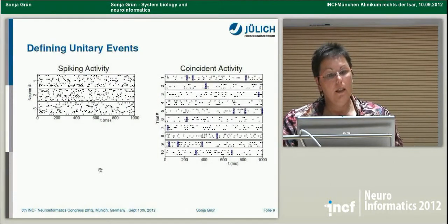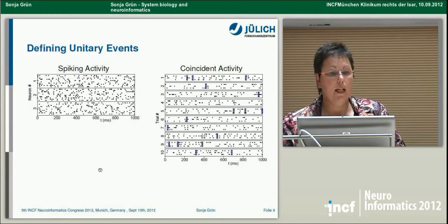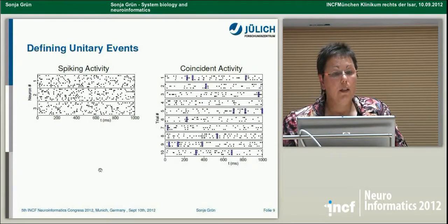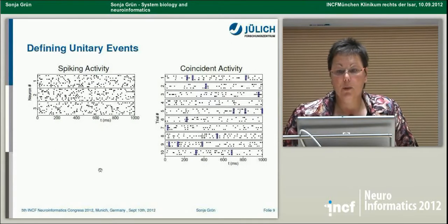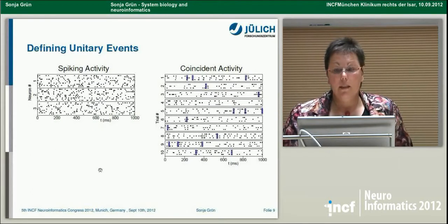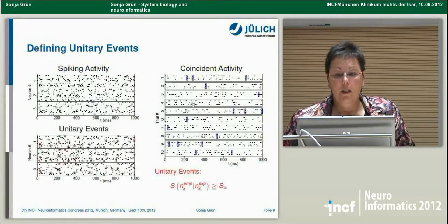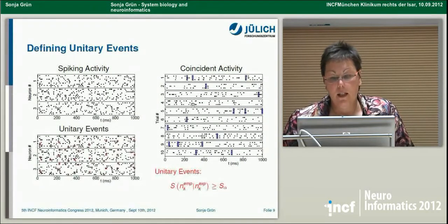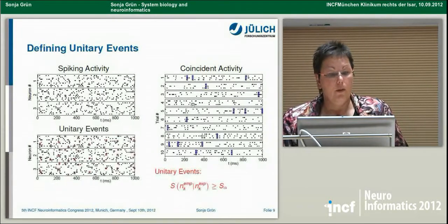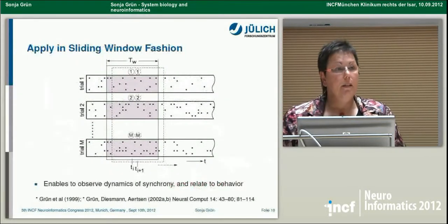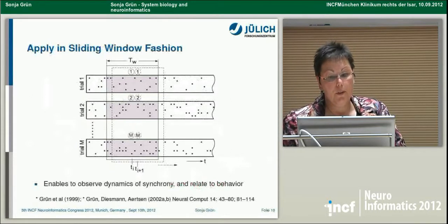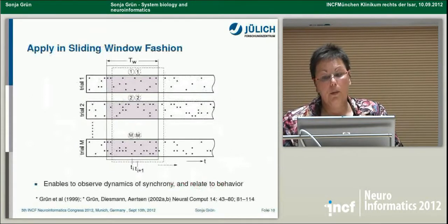To illustrate: with three simultaneously recorded neurons over several trials — in the simplest case using simulated data — you unfold individual trials, detect coincidences, in this case triplets, and if the number of occurrences is larger than expected, you call them unitary events. Typically we do this analysis in a sliding window fashion in order to observe the dynamics of synchrony and relate them to behavior.